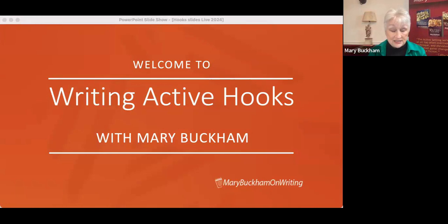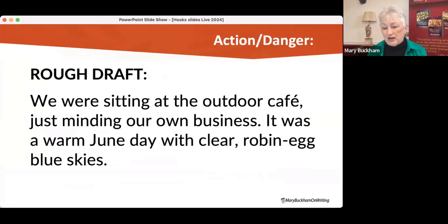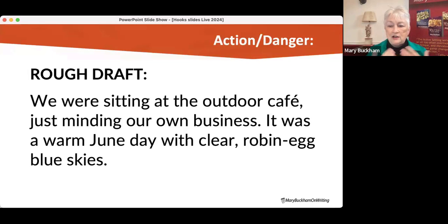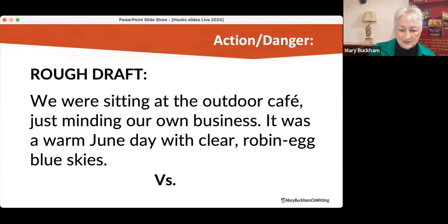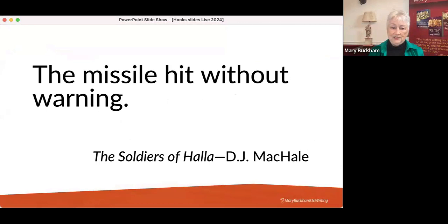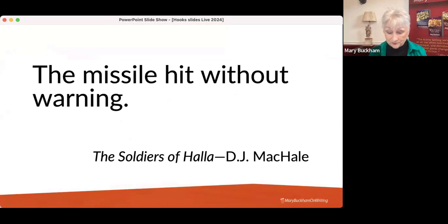Let's look at a rough draft: 'We were sitting at the outdoor café just minding our own business. It was a warm June day with clear robin-blue skies.' Any sense of danger or action here? This is the rough draft — I've taken examples from many different authors and rewrote them into rough drafts, because that's where we often are with our work. And this is how DJ McHale wrote it: 'The missile hit without warning.' Totally different feel — you get a very strong sense of danger.